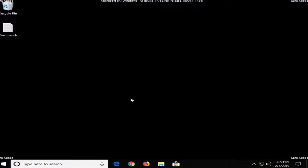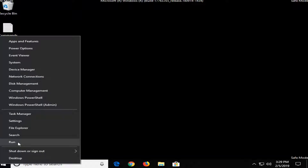So once Safe Mode has booted, you want to go right-click on the start button, left-click on Run, type in CMD, and then left-click on OK.